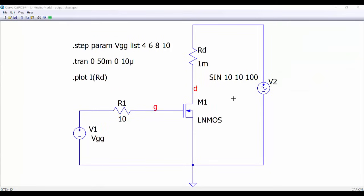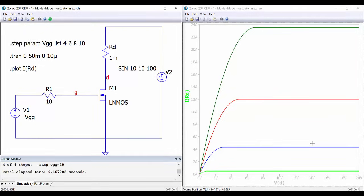We can do a quick simulation to verify that everything is working correctly. Here we have the schematic circuit to obtain the output characteristics of the MOSFET. We are stepping the voltage between the gate and the source and then we will plot the current through the drain as a function of the voltage between the drain and the source for the different gate-to-source voltages. Let's run the simulation — here we have the results and everything is working well.